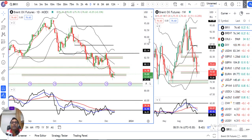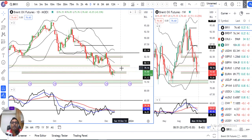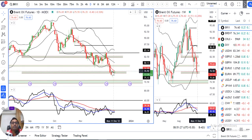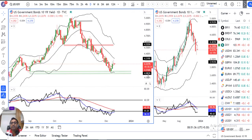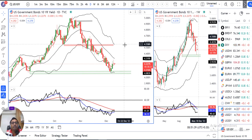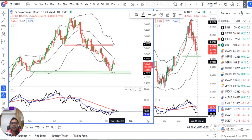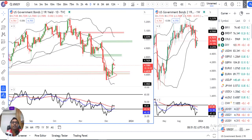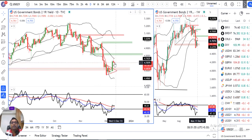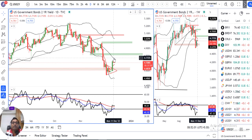Looking at this model, we need to watch the 78.70 and 79.00 levels. We have to monitor these key levels closely. Regarding US Treasury, this is also an inverted pin bar, which is a very negative signal.